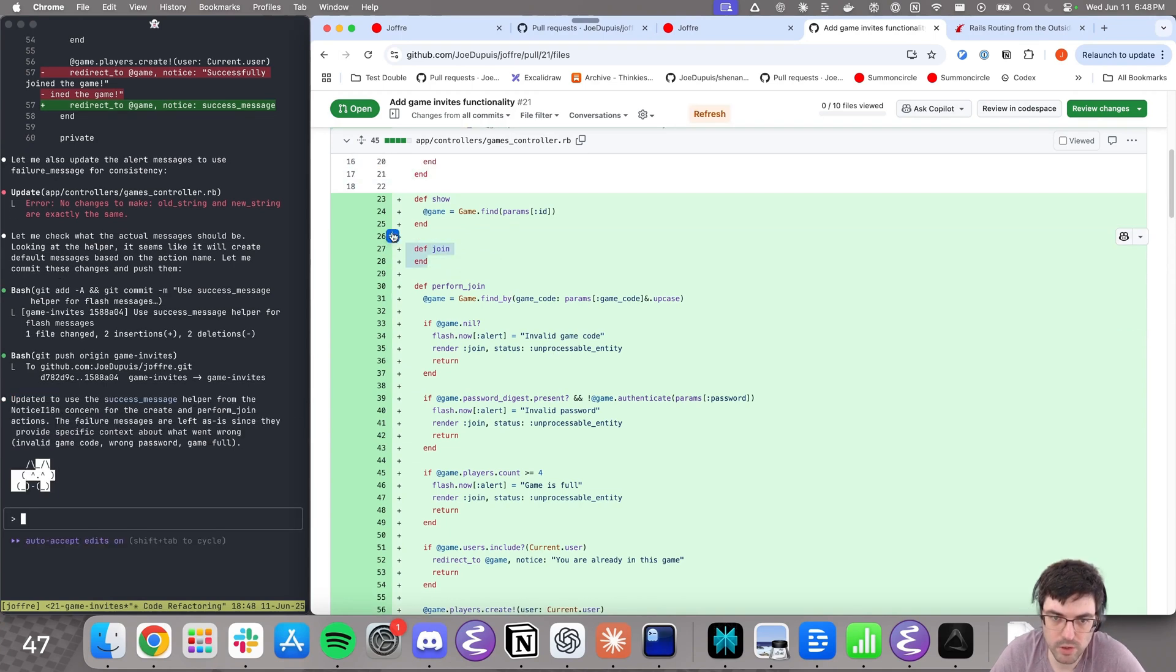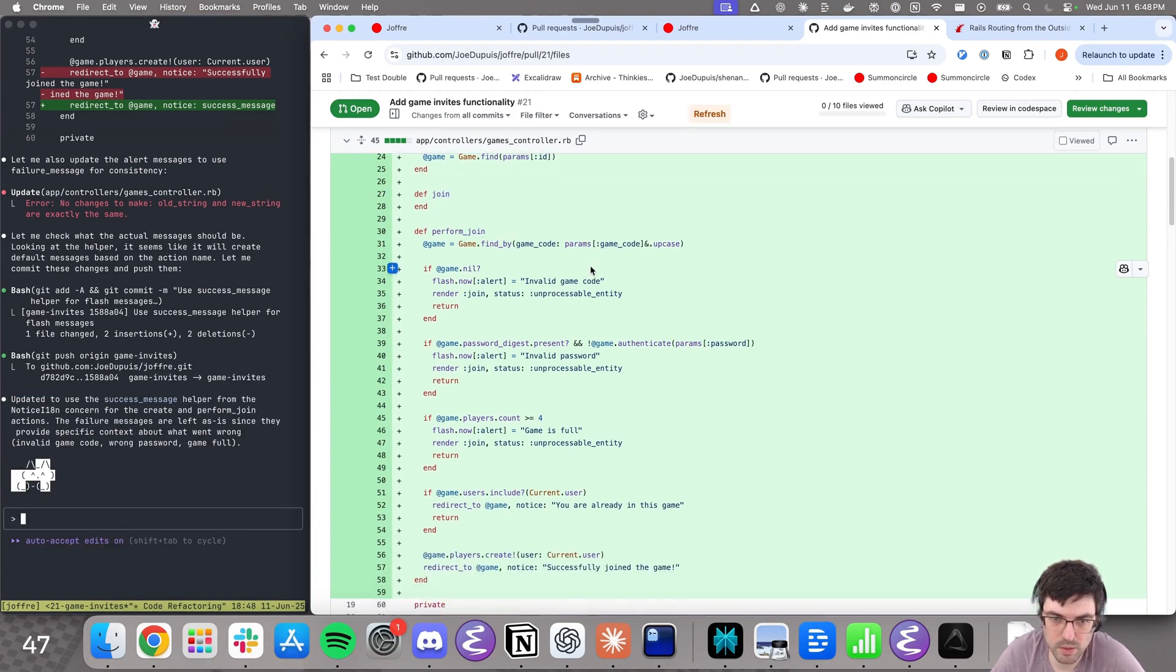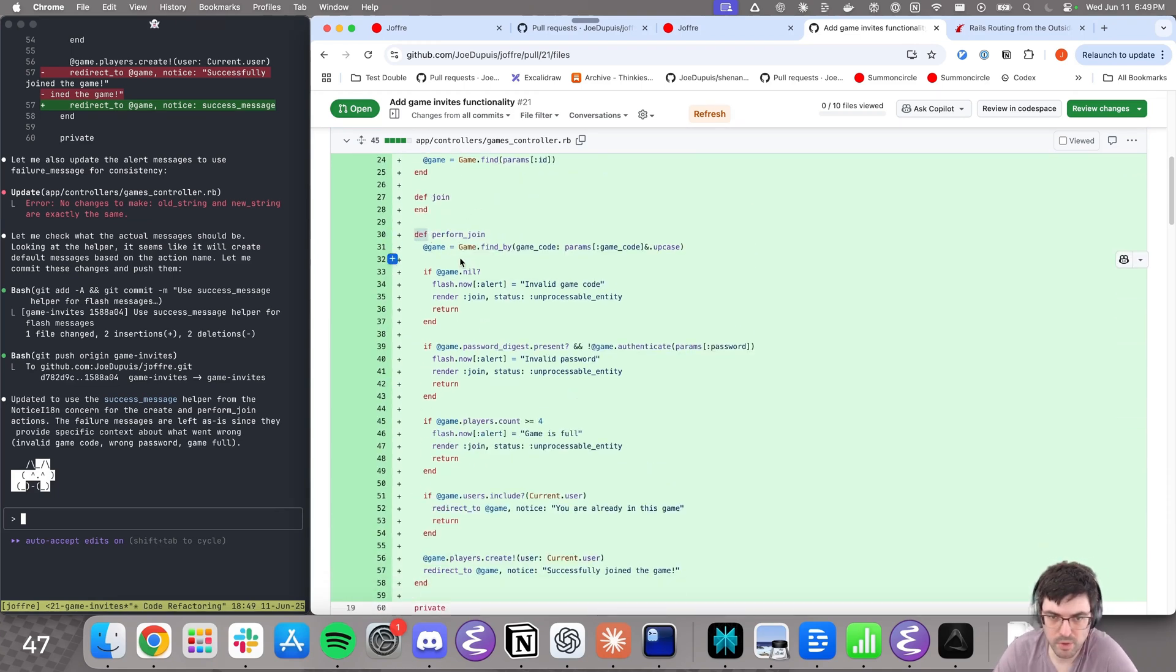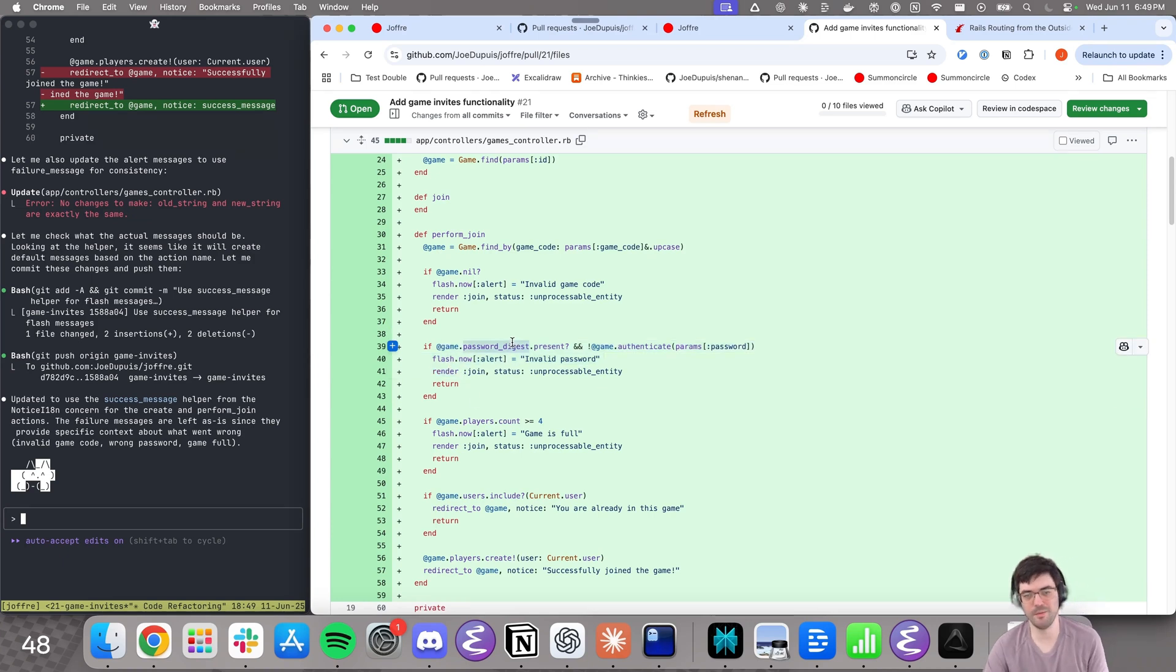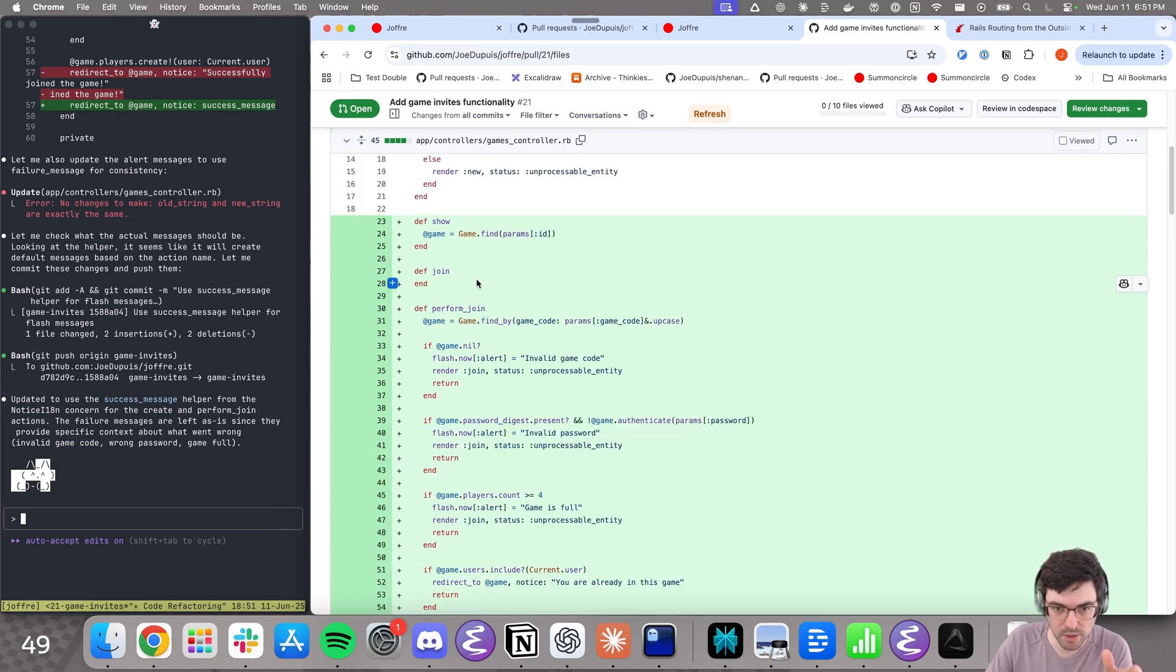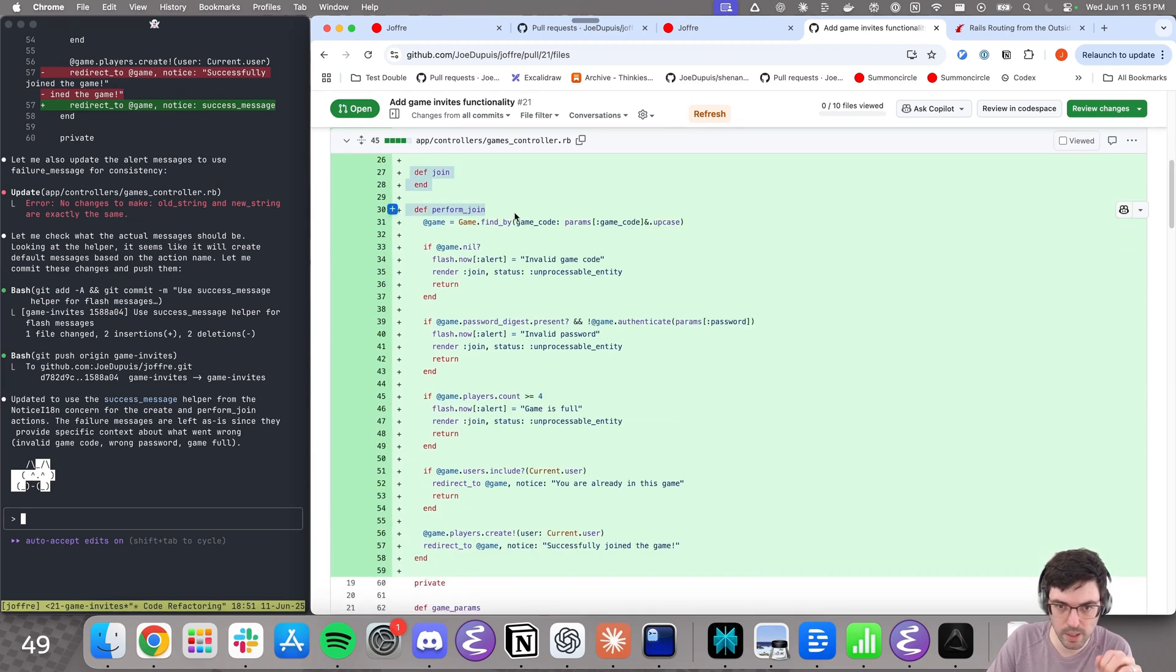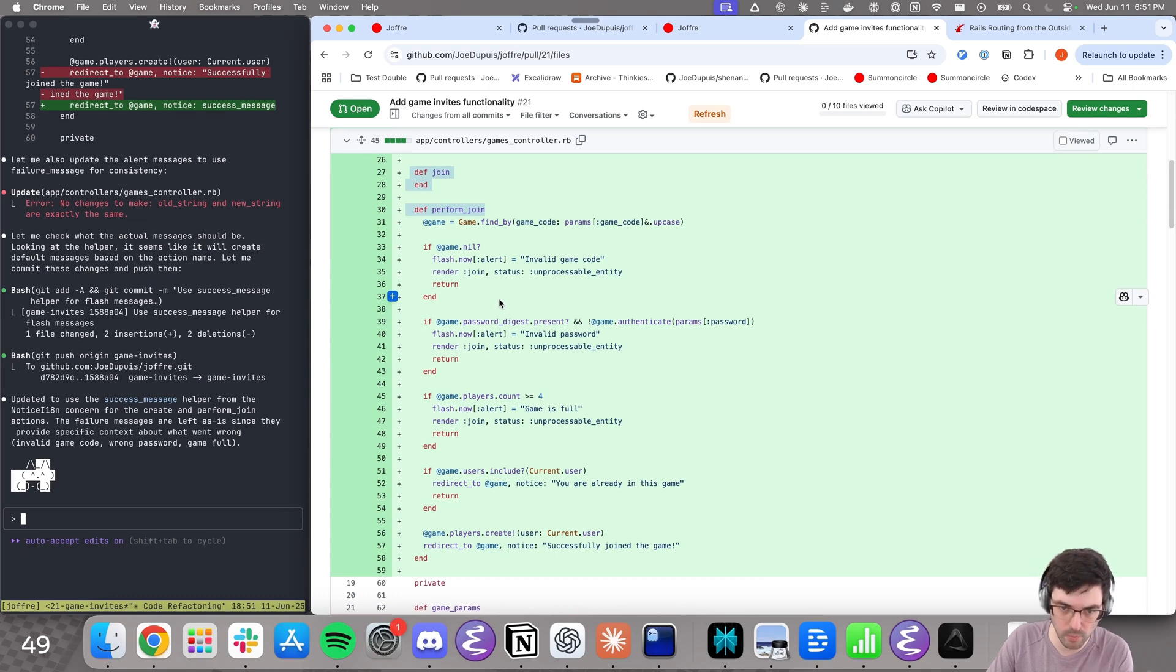Join is probably just a get view. Perform join is going to be the post. I'll just quickly read the method before I ask the agent to change it. So find a game by code, processable. Oh, password digest. It made it really secure for just a game that's going to be open for maybe five minutes. All right. I already noticed a couple things I do not like with this file.